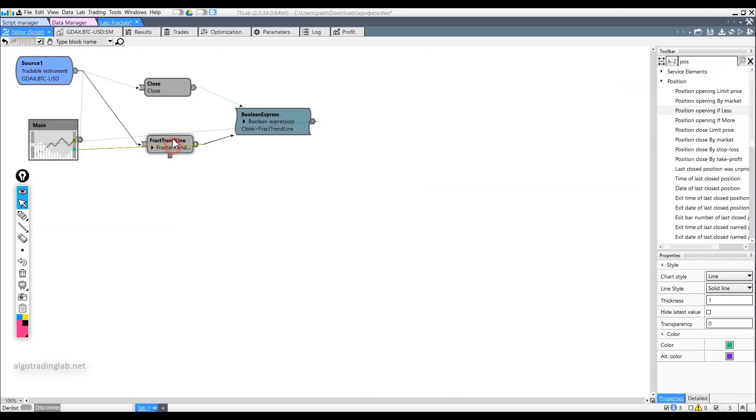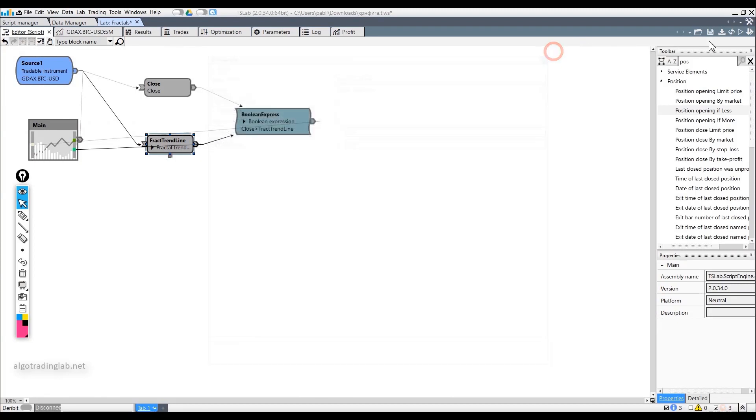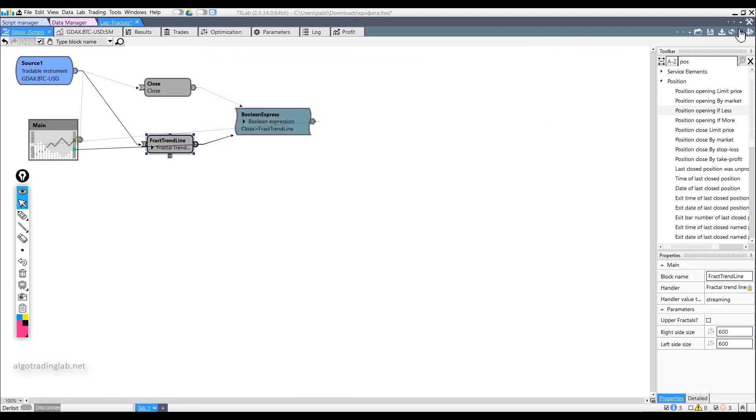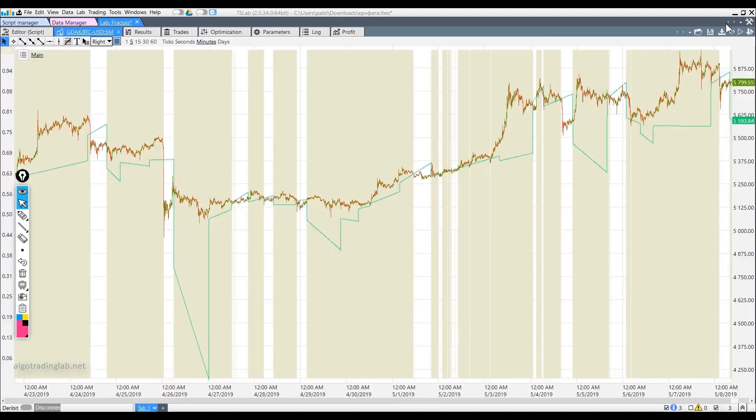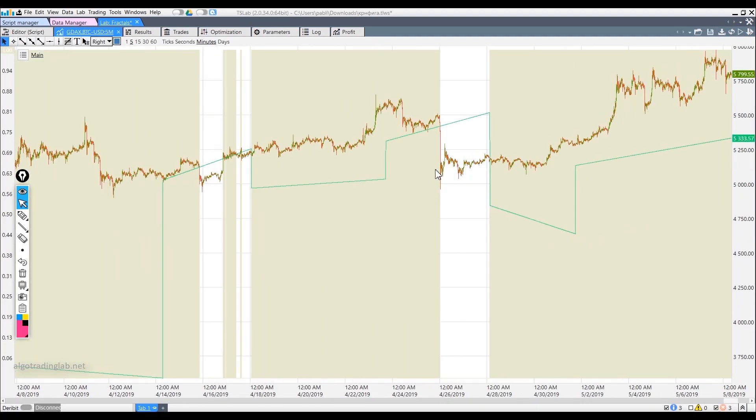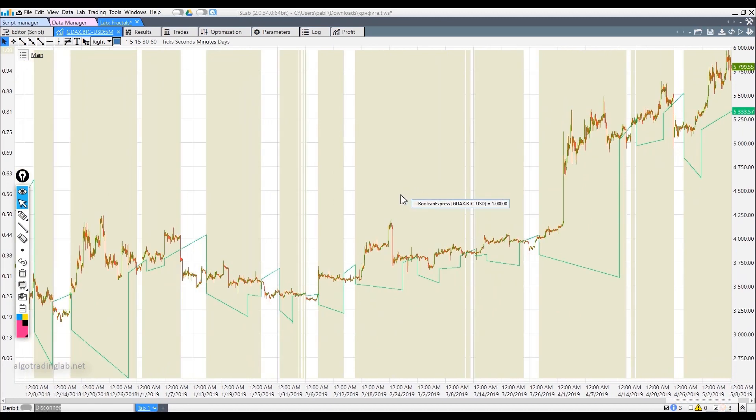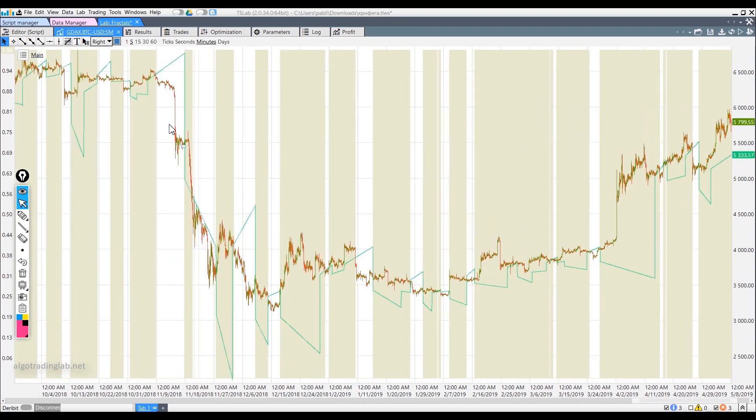You can, of course, change the parameters as well as the time frame. As an example, let's input 600 candles to determine the global trend. In this case, a period of 1 month turned out to be below our trend line. By doing this, we have defined the global decline.